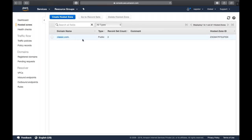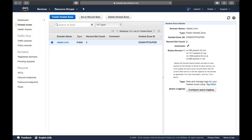Once you have created or transferred your domain, you automatically get one hosted zone. A hosted zone is a container that holds every record set you will be creating — whatever subdomains or mail transaction records you make. For example, if I purchase classic.com, I will get that hosted zone in the hosted zone page.